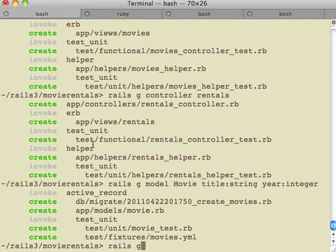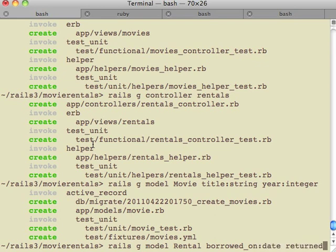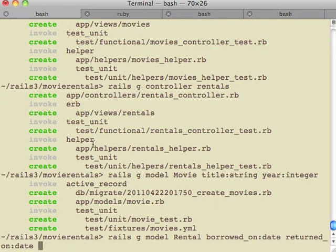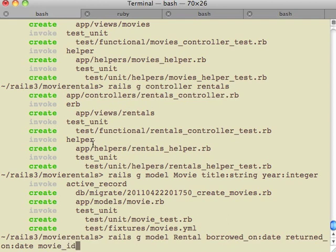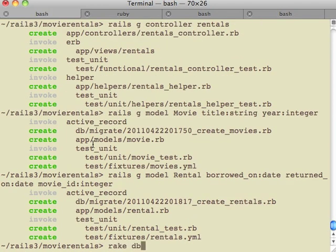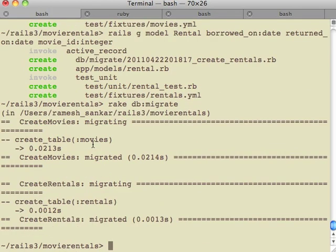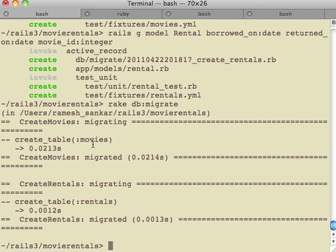Next we create another model, this time for rentals. This creates a table called rentals and it contains two fields: one is the borrowed_on, which is of the type date, and the second one is the returned_on, which is also of the type date. It also contains the third field called movie_id. The movie_id field is called a foreign key. The movie_id field corresponds to the id field in the movies table, and this is the field that links the two tables. Finally, we do a rake db migrate.